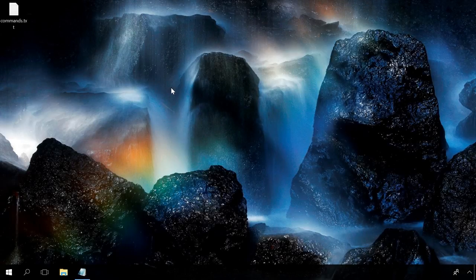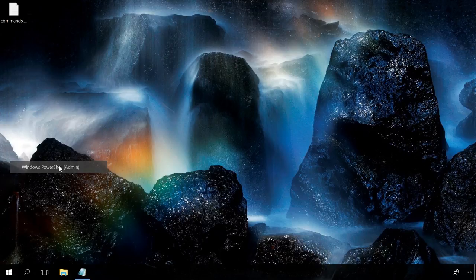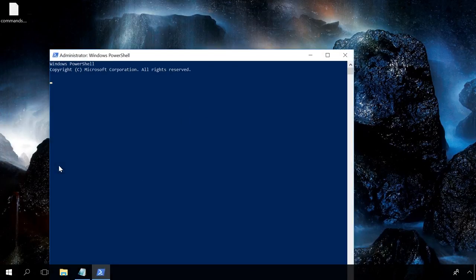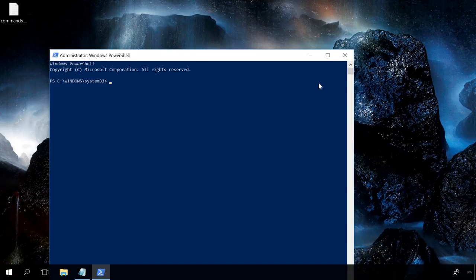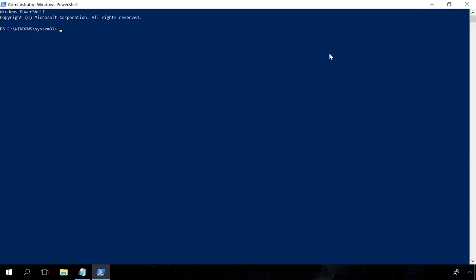You can also enable and configure Controlled Folder Access using PowerShell. To run it, right-click on the Start menu and select Windows PowerShell. Alternatively, enter PowerShell in the search field and run it while holding down Ctrl and Shift to start it as administrator.